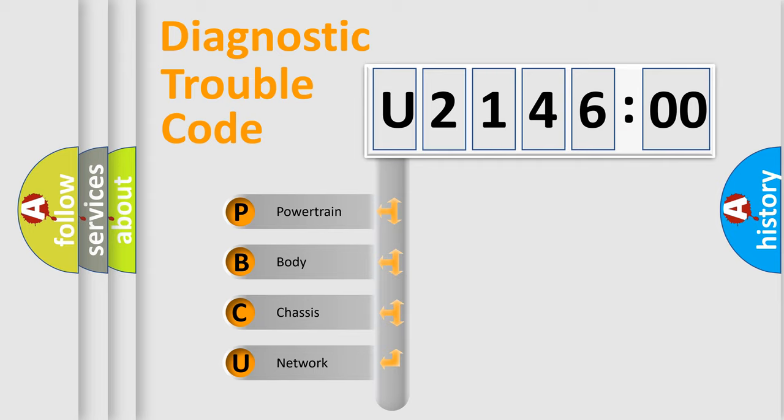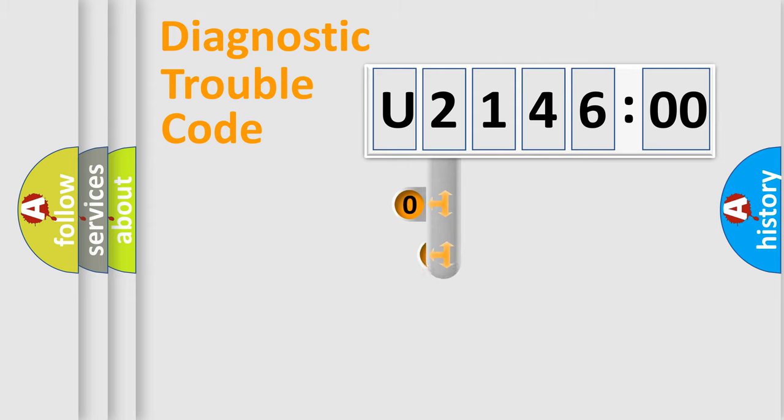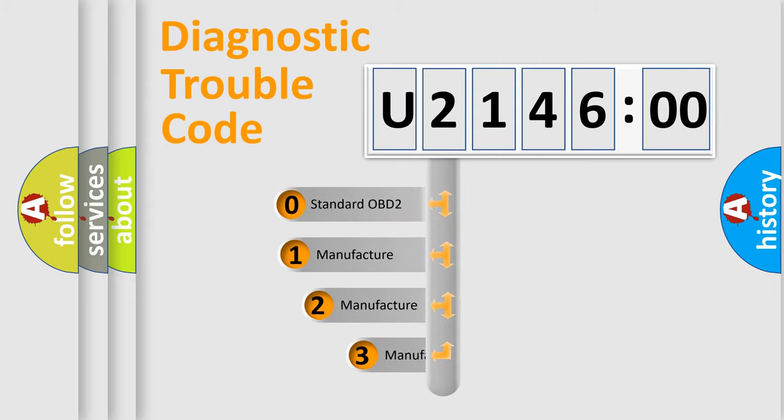We divide the electric system of automobile into the four basic units: Powertrain, Body, Chassis, Network. This distribution is defined in the first character code.